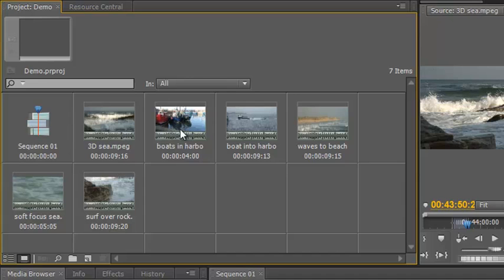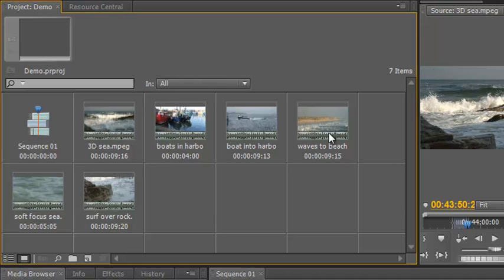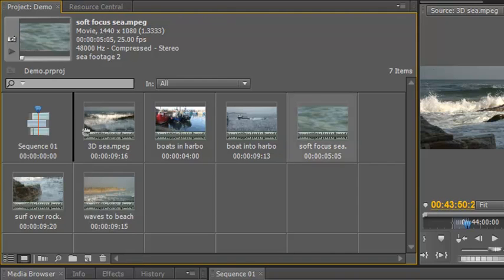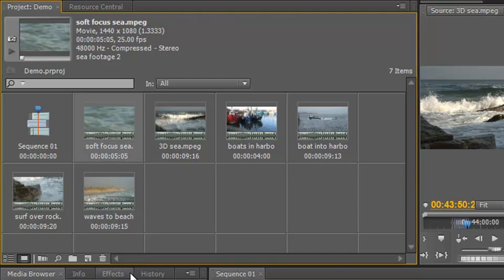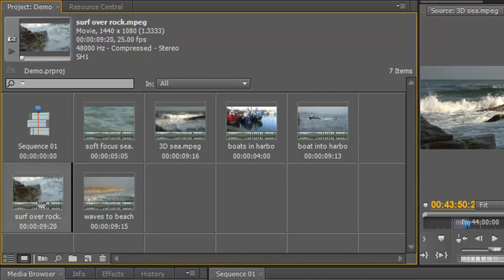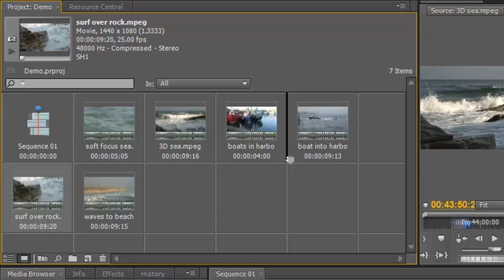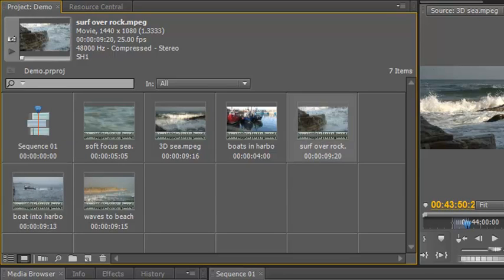So there are the clips, what I can do is I can start to move these around to put them in the order that I want them to go into my project. Now I think waves I actually want to finish with and I think soft focus sea I might start with and the surf over the rocks, I don't want near 3DC, it's similar but I do want it after the boat's in the harbour. Anyway, you can organize them however you want to organize them and then we can start looking at some really good options.